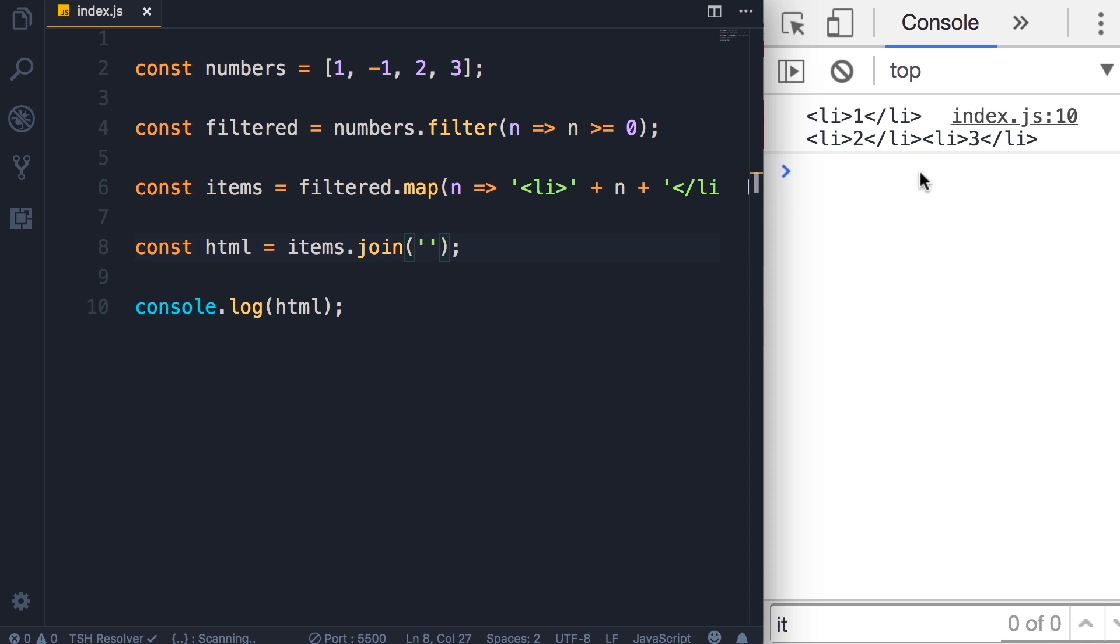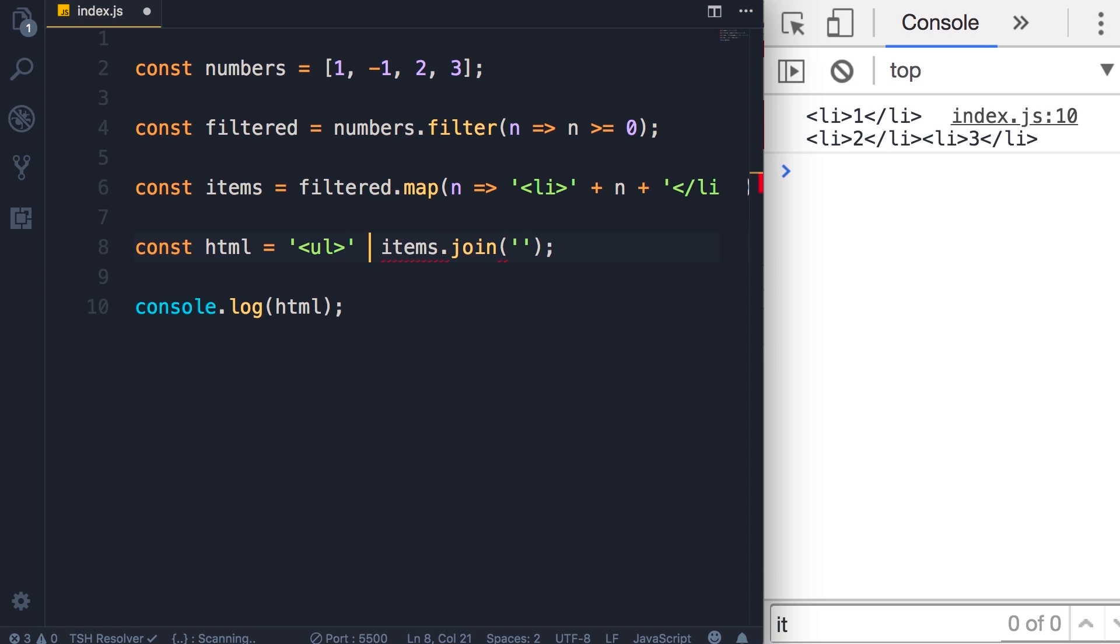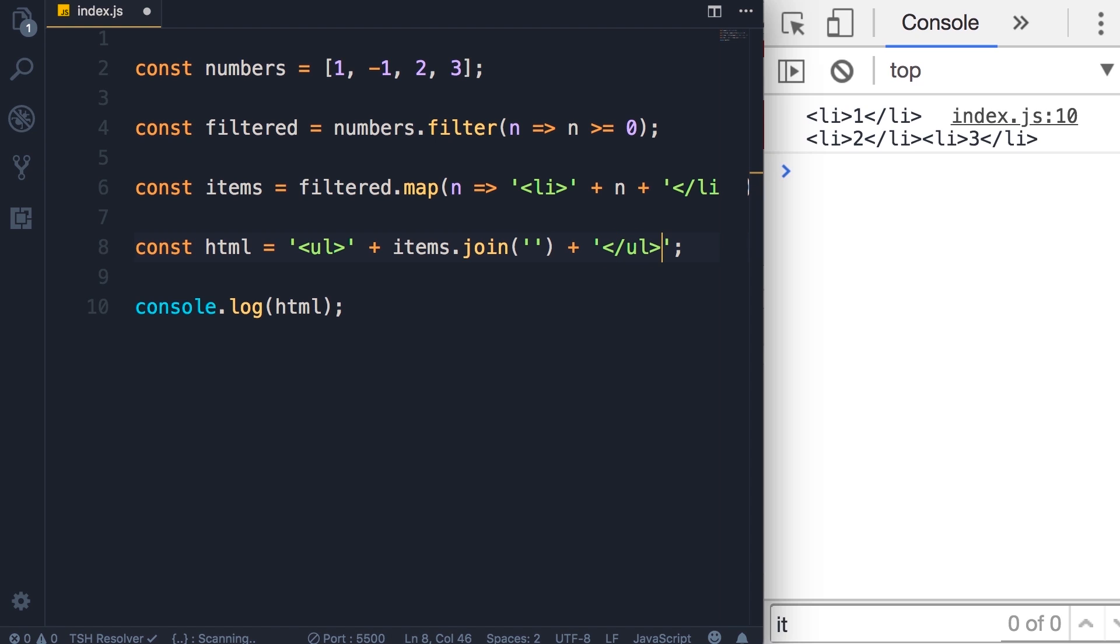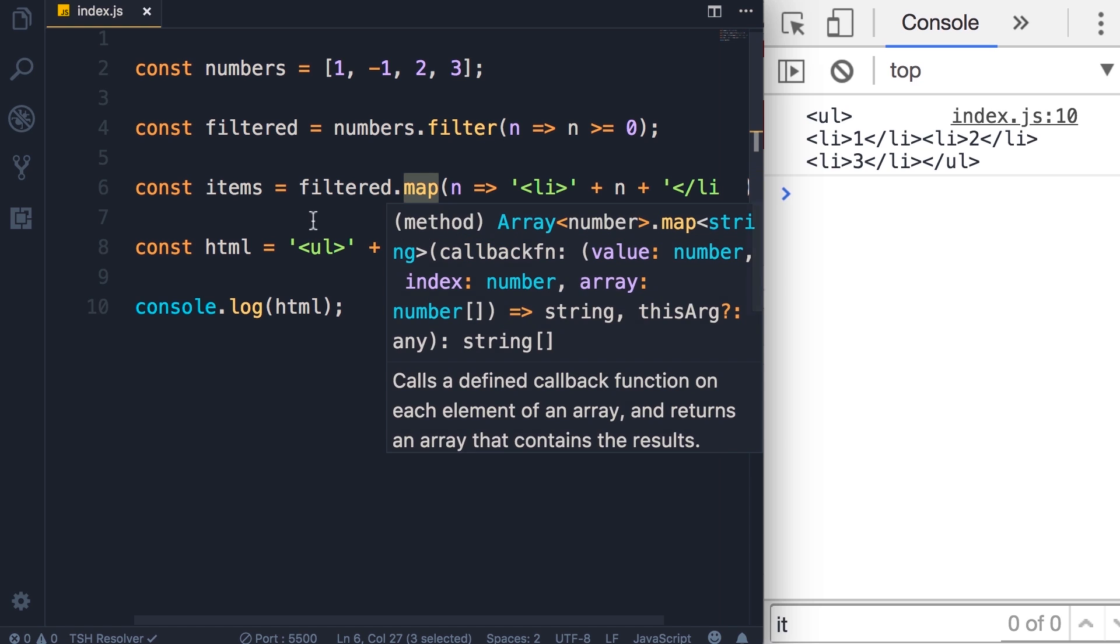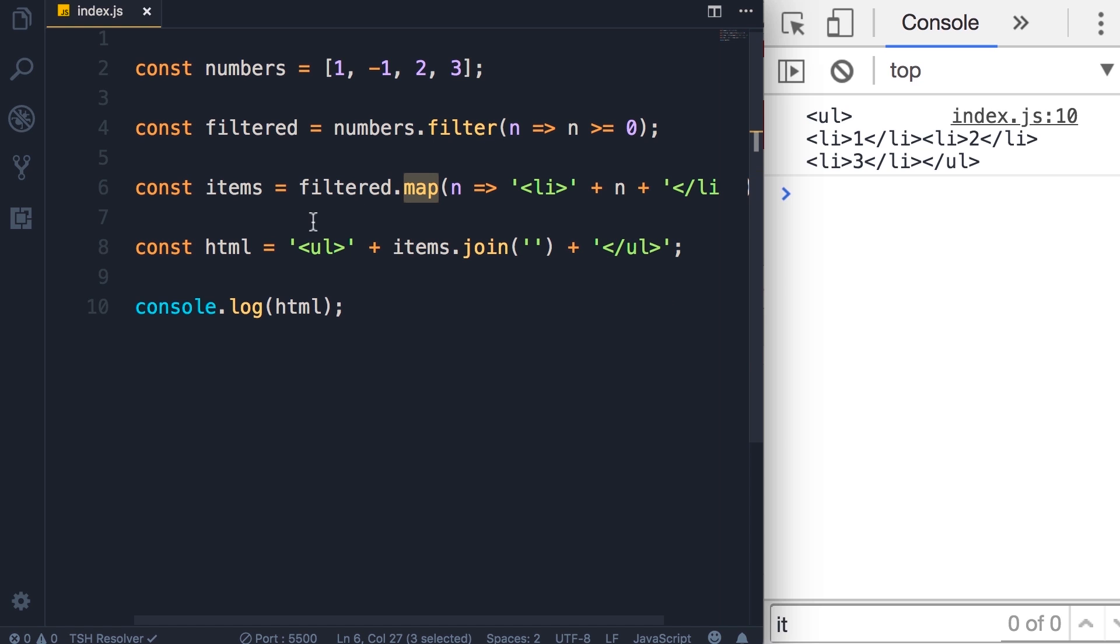The only bit that is remaining is the ul element. So a very simple implementation would be like this: we add <ul>, then concatenate it with all these items, and finally another </ul>. Save the changes, and here's our HTML markup to display all these numbers using bullet points. Now later in the course I will show you a more elegant way to implement the same thing. All I want you to take away from this lecture is that we can use the map method to map each element in an array into something else.